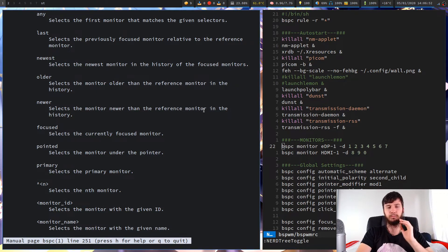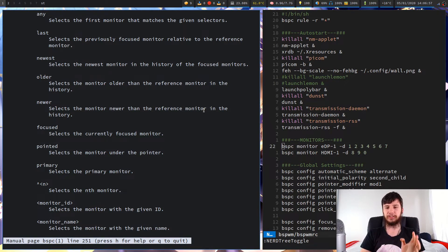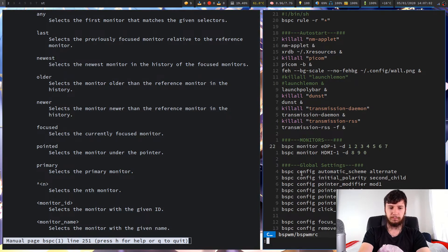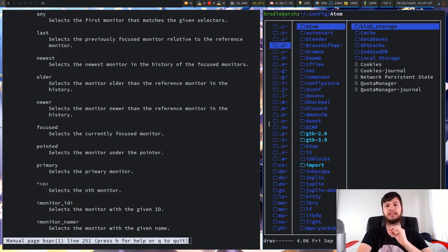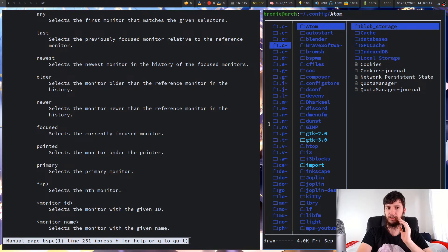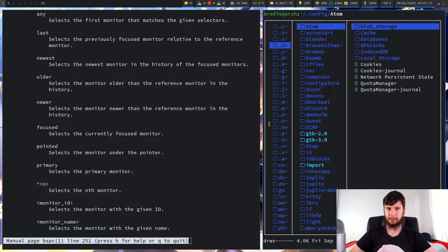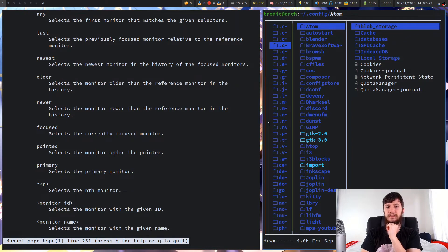Pointed works slightly differently to focused, except on my system where it does the same thing. What pointed does is it takes whatever monitor your cursor is pointing at. On my system, focus follows where my pointer is, so they mean the same thing. But if you manually swap focus with your keyboard, pointed will reflect wherever your mouse cursor currently is. If you have your mouse cursor disabled, then this won't be very useful anyway.